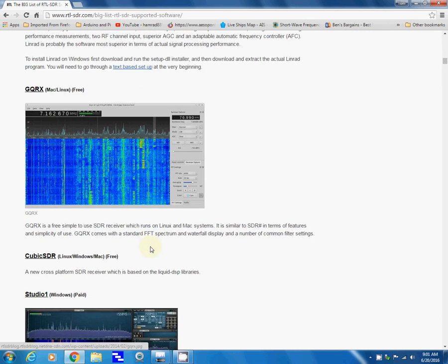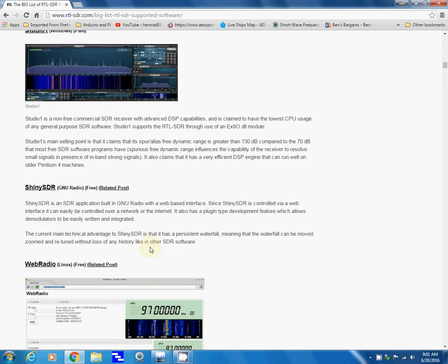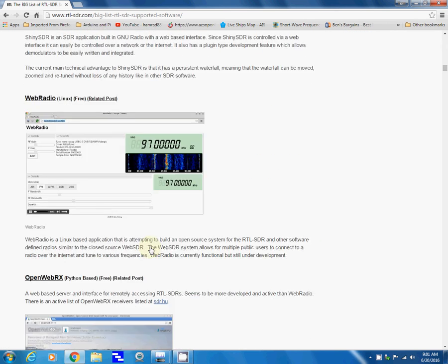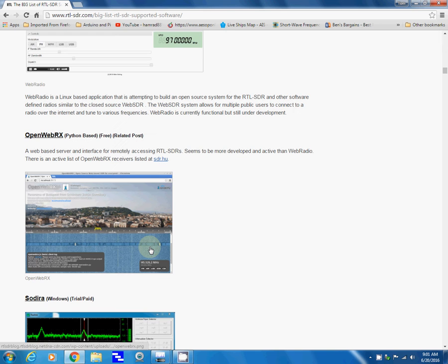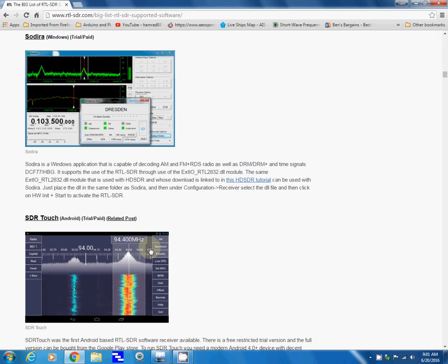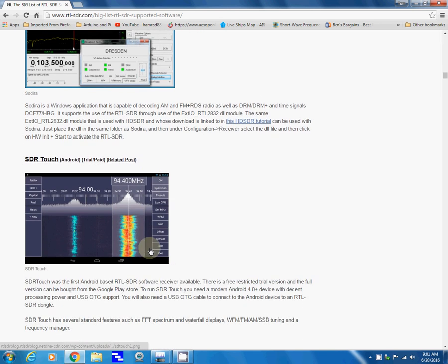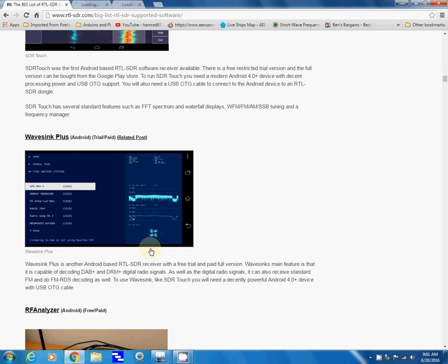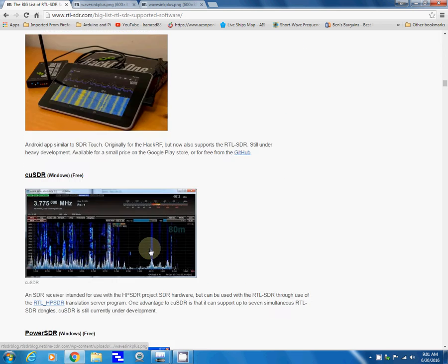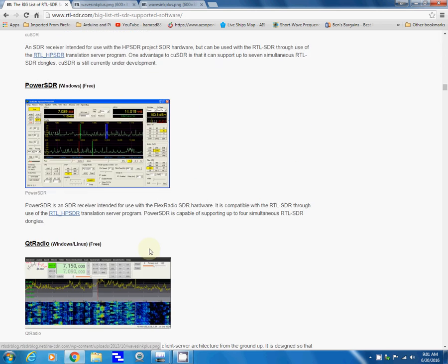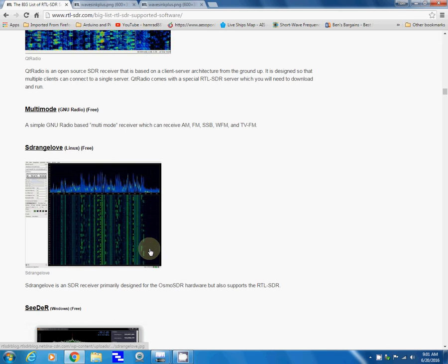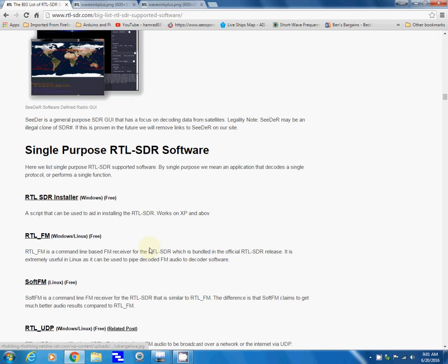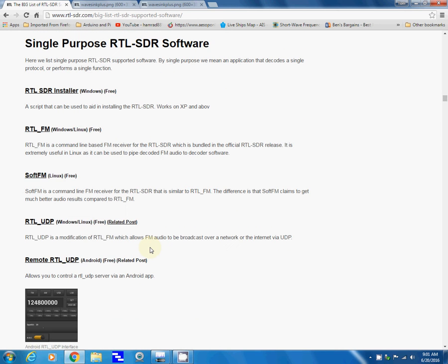Then it gets down further and it has programs to do specific things. Way down here, if I get down to it, is the one I want to show you today: single purpose RTL-SDR software.